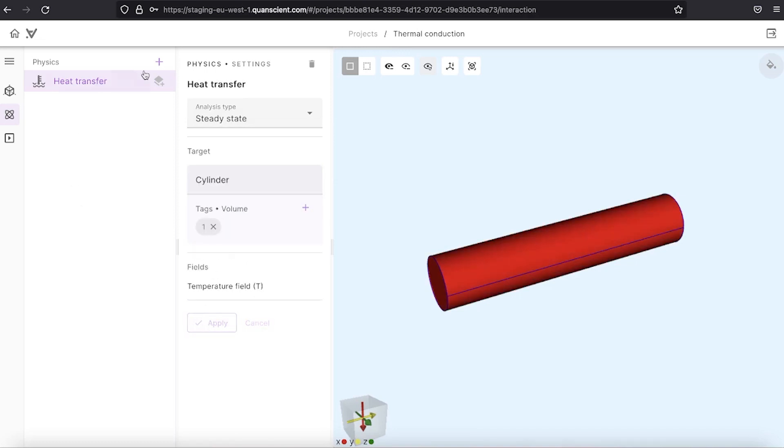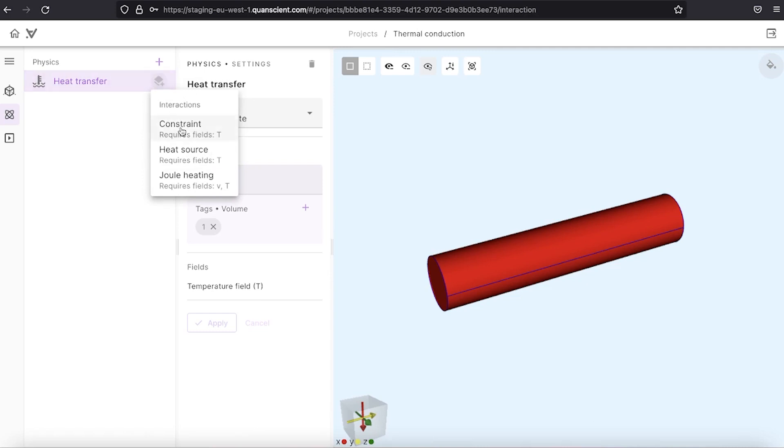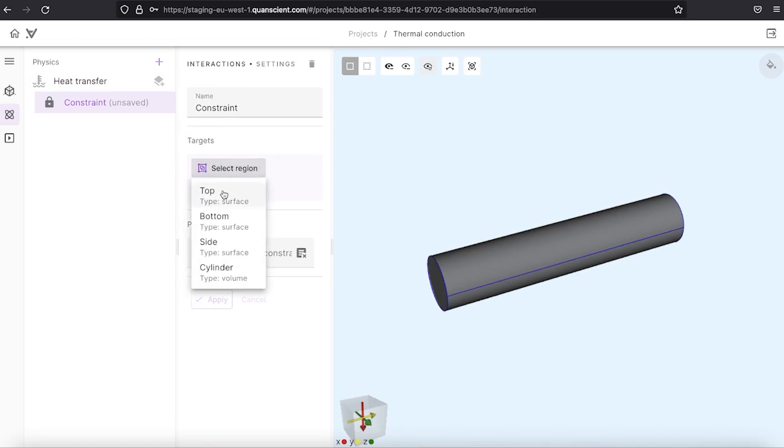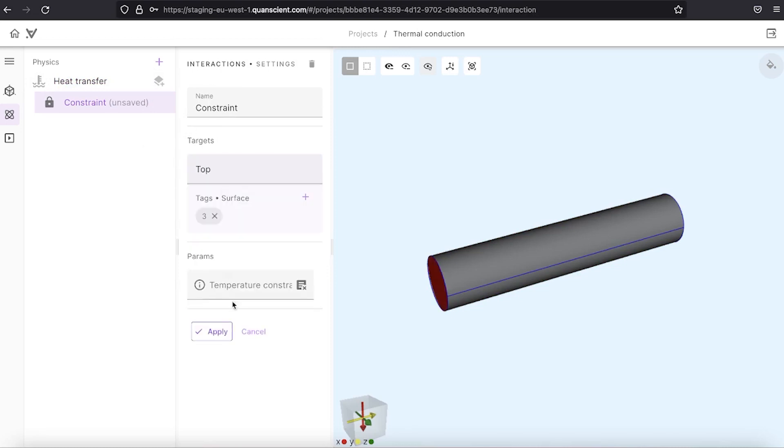Then we need to define boundary conditions. We go to interactions tab and there are different kinds of interactions possible. We select constraint which sets the Dirichlet type of boundary condition. Here we select top surface for example and set the temperature of 1000 Kelvin.